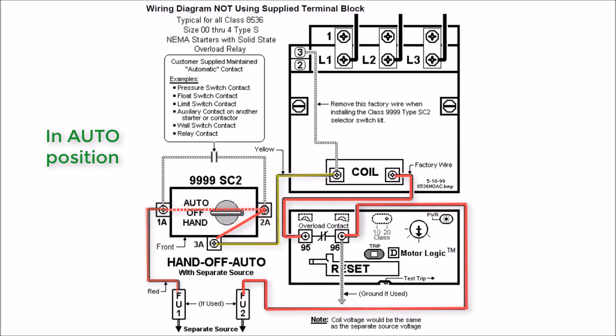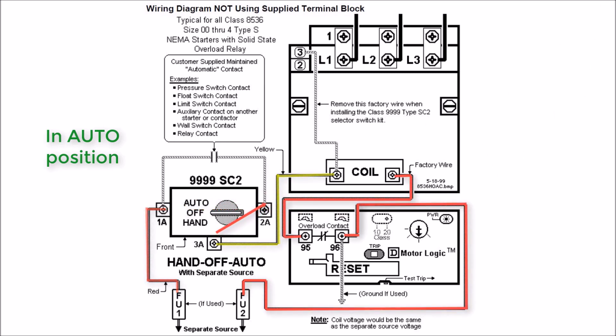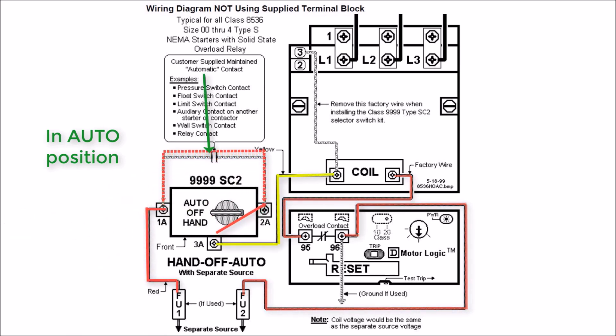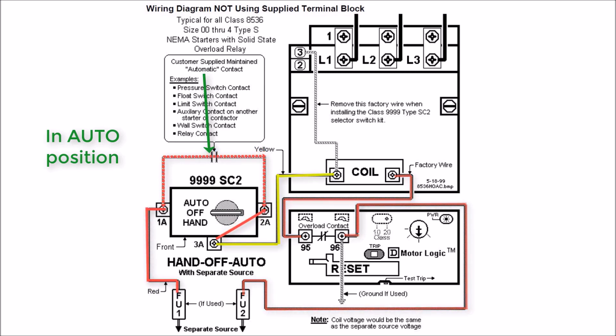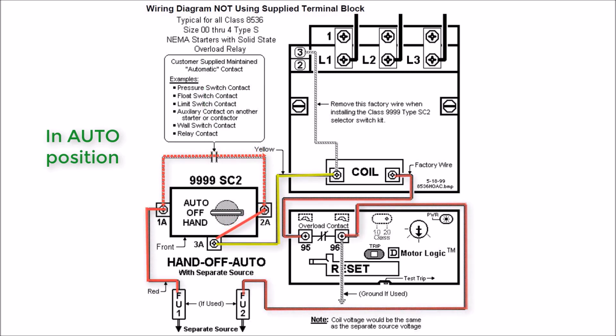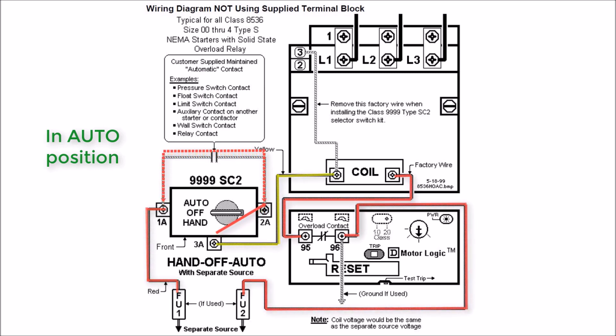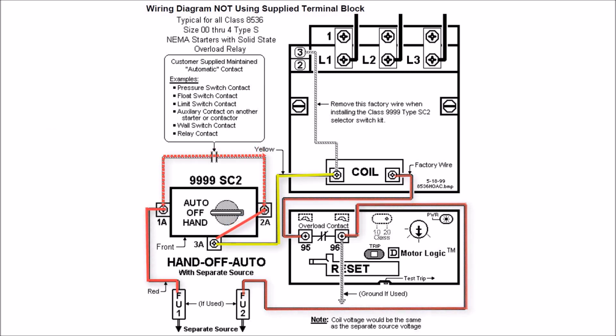In auto, you'll actually have 1A and 2A open with 2A to 3A closed. Your connection point is going to be your automatic source, so a float switch, a limit switch, or pressure switch. You're going to wire out from 1A, which is carrying your hot leg in this instance, to your switch, your normally open switch, then back to 2A, which is going to be your control source.